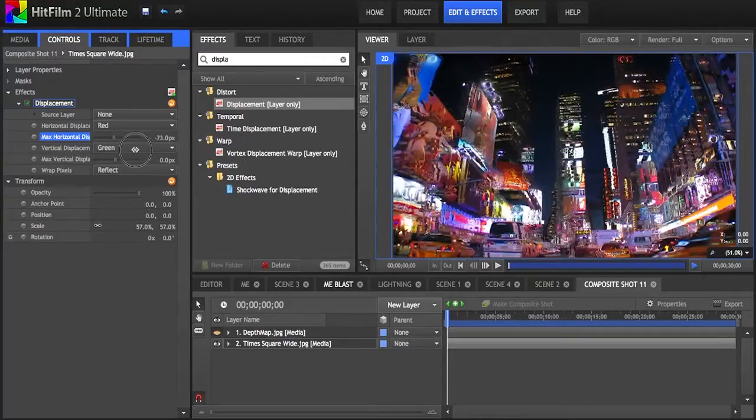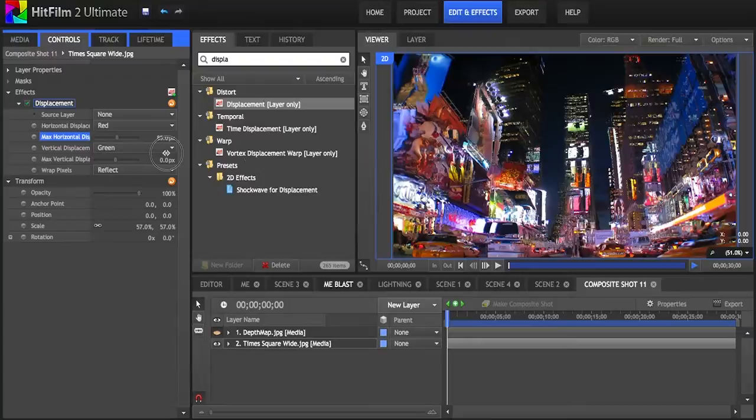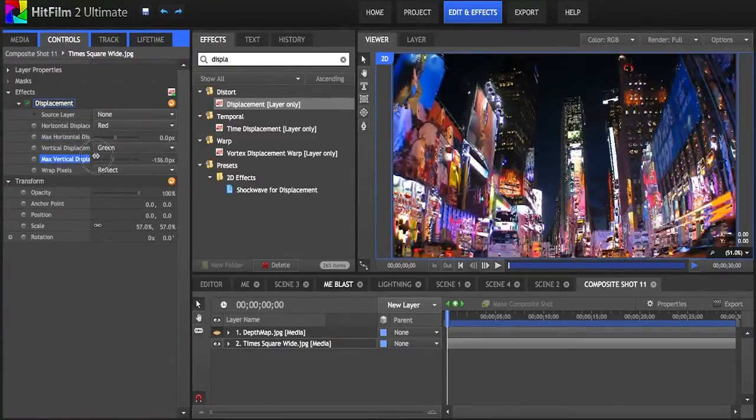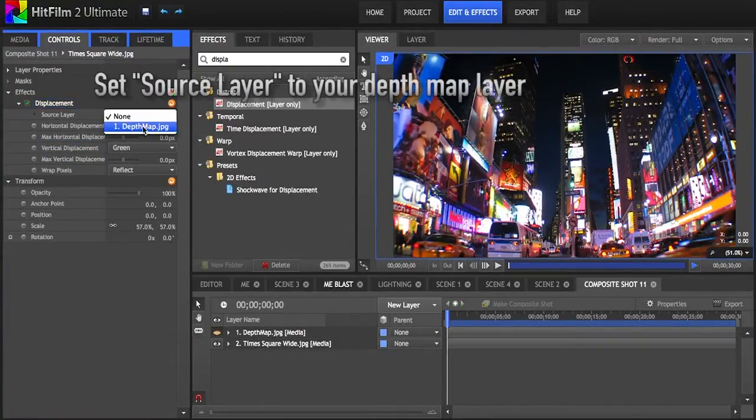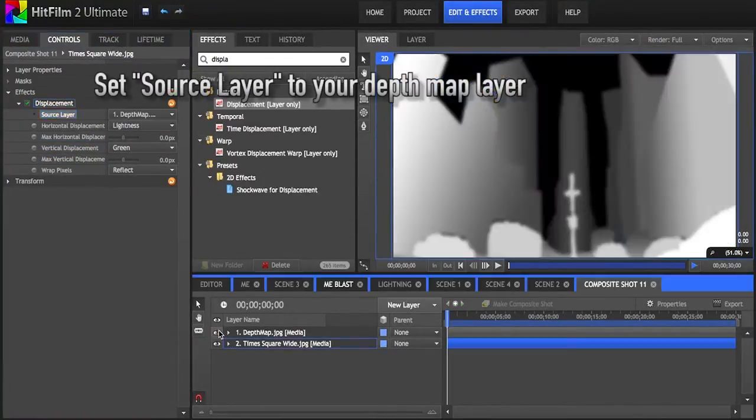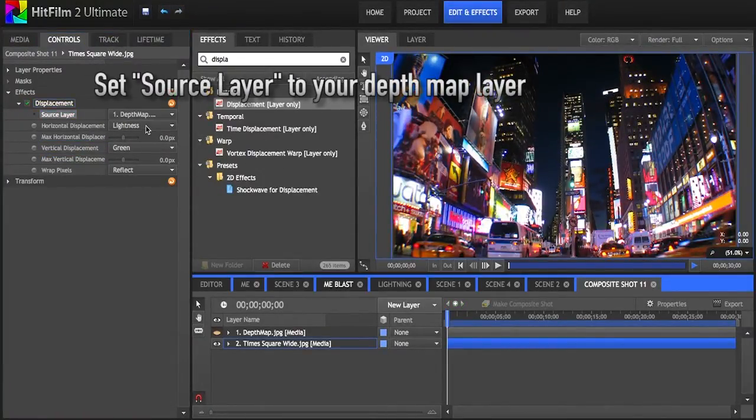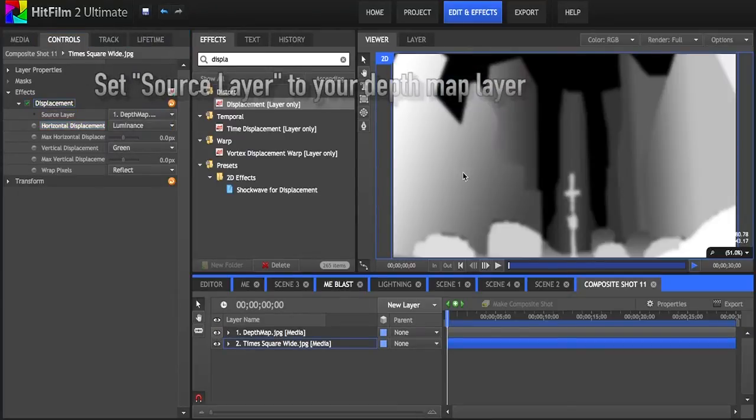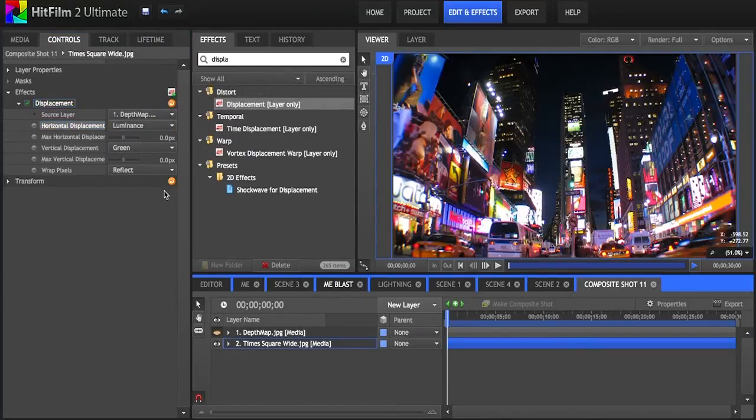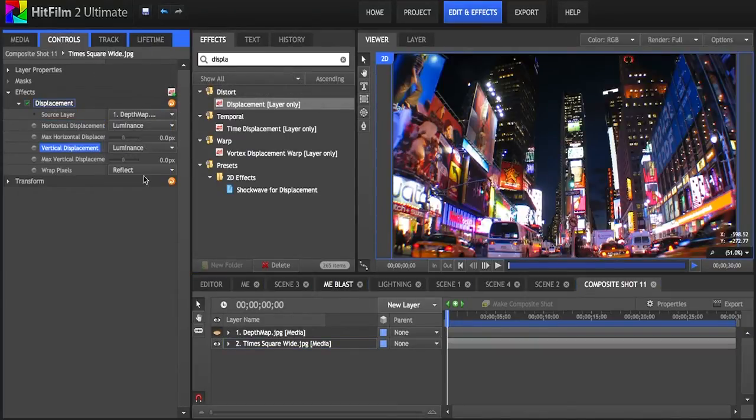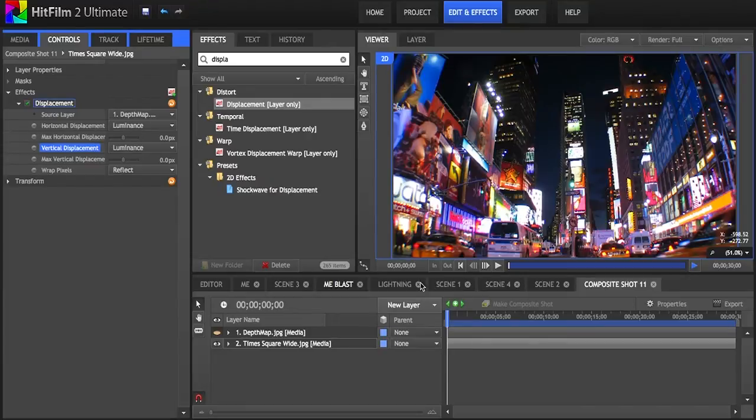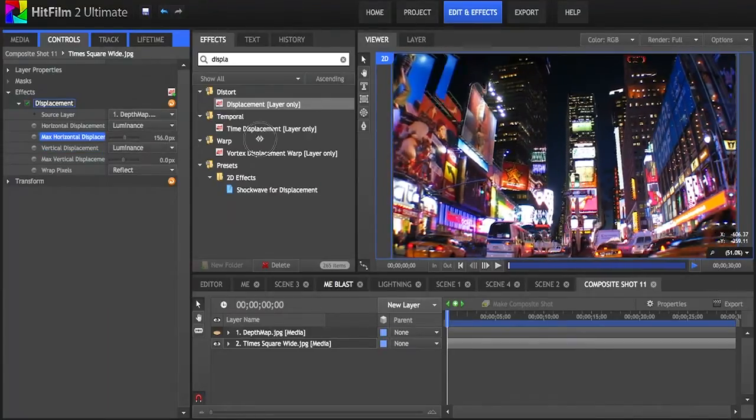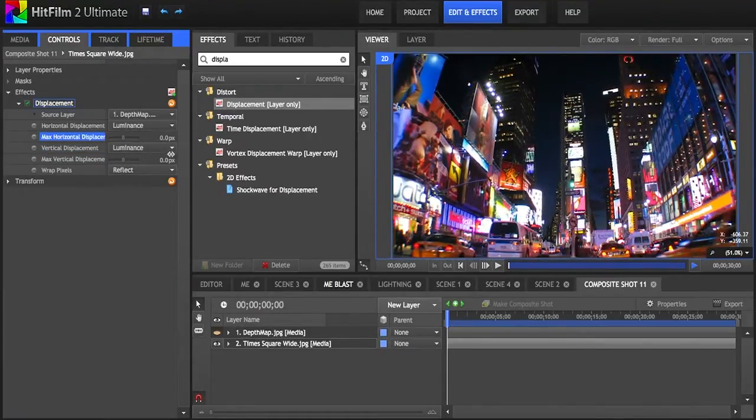Because our map is based on black and white, I'll select luminance for both horizontal and vertical. By moving the sliders left and right, you can see a cool 3D effect if your depth map is accurate enough. I keyframed both options to move randomly up and down, and by keyframing the camera and adding shake, you can get a nice 3D look to a 2D picture.